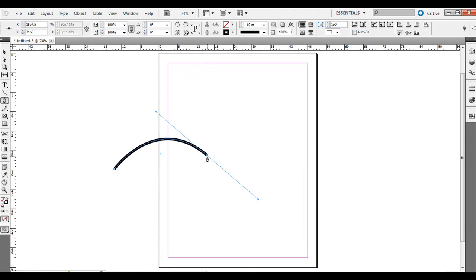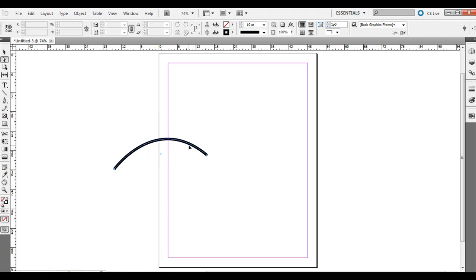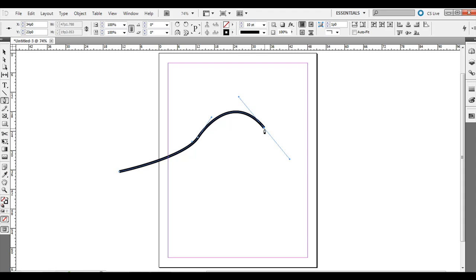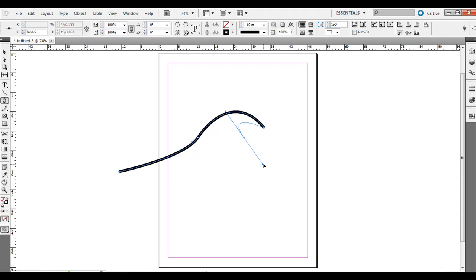If you wanted to reset the angle, you can't do that by just clicking. What you can do is click again right on that anchor point — that will reset the angle. Say you're drawing a wave: you click, click and drag, click and drag, and when you want to reset, just click right on that anchor point. Then you can bring the path back the other way, or continue it as normal, and make a wave.